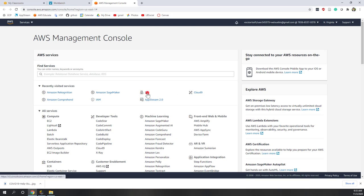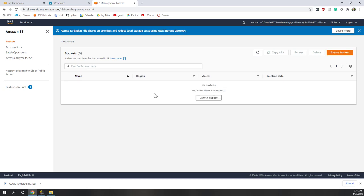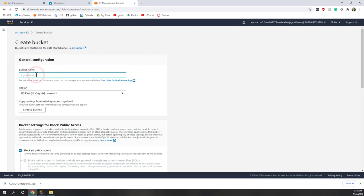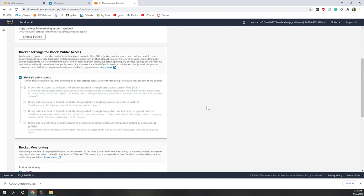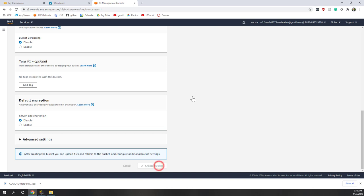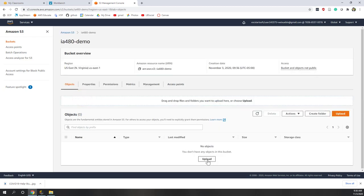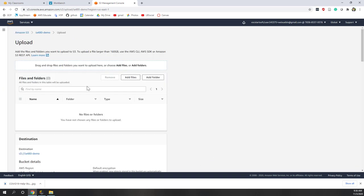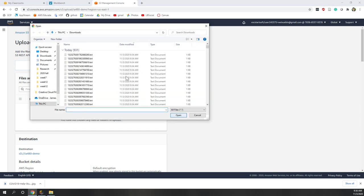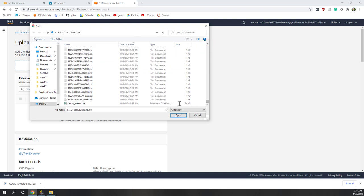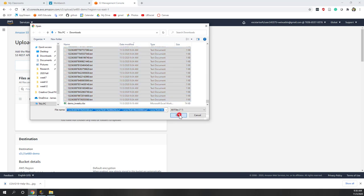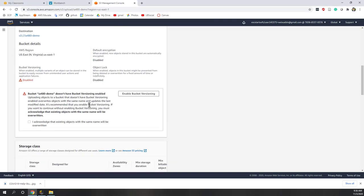First let's go to S3. S3 is online data storage. Let's create a bucket — a bucket is similar to a folder — so let's call it 'ie480demo'. The bucket name must be unique, so if you get an error that the name has already been used you have to use a different bucket name. Let's keep everything as default and create the bucket. Now this bucket has been created. Let's go inside the bucket and upload the files — similar to using OneDrive or Dropbox. Let's upload all the TXT files we just created — almost more than 900 files.